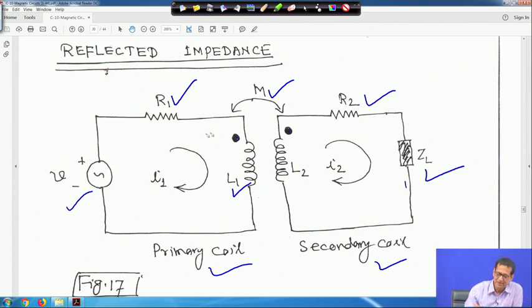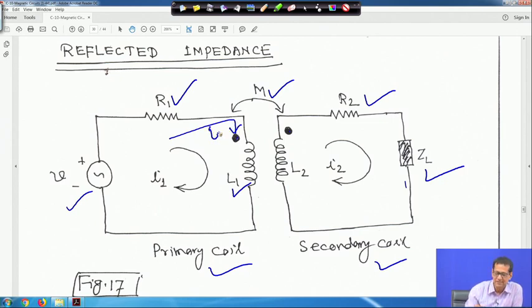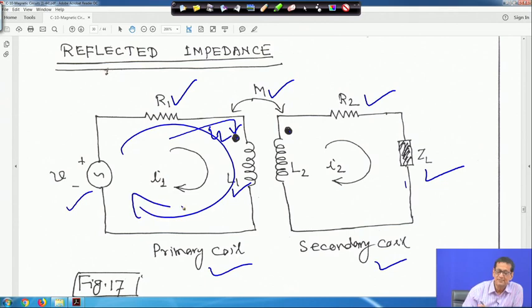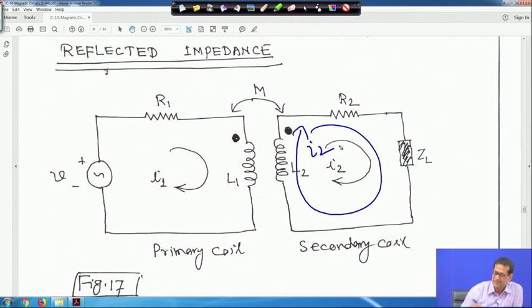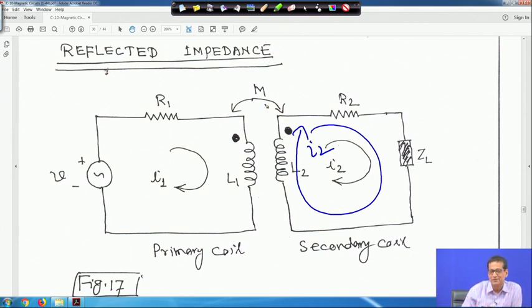In this coil the current I1 is entering the dot. But in this case the I2 current is actually leaving the dot. So you have to see this first. That means the sign will be negative for the mutual inductance voltage generator because current here is entering and here it is leaving.